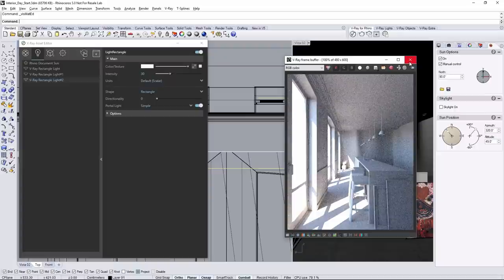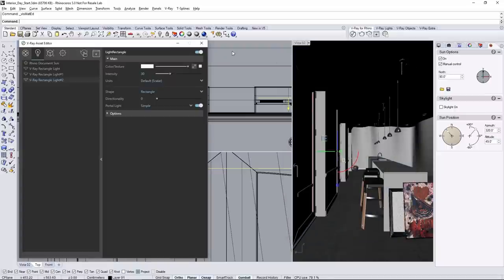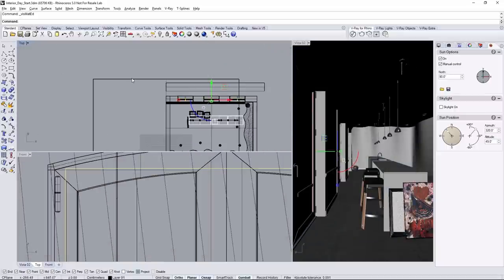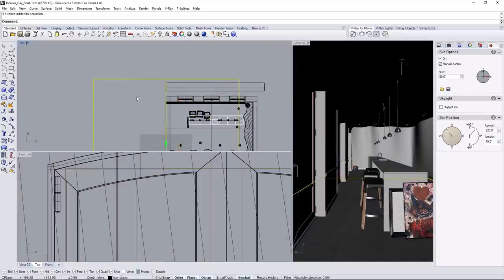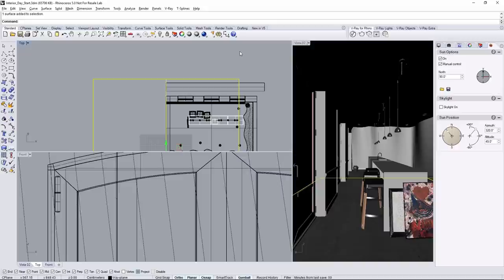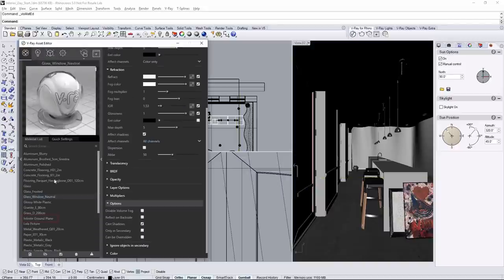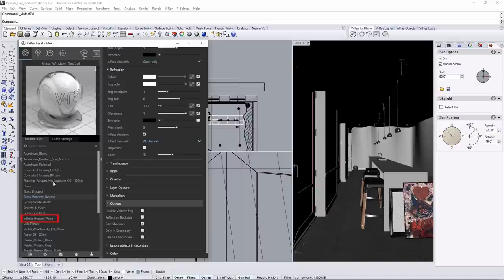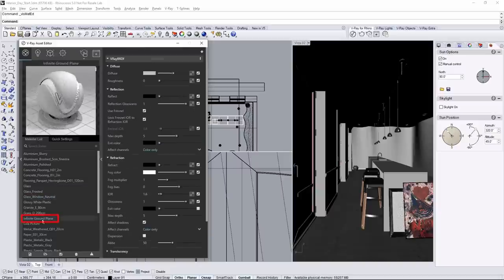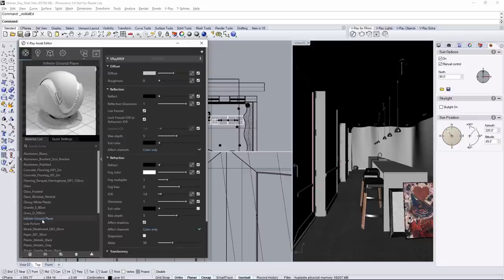In the scene you'll notice outside the space has an infinite ground plane that's gray. If we go to the asset editor under the material section, there is the infinite ground plane material.